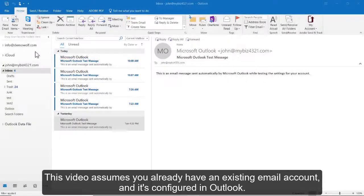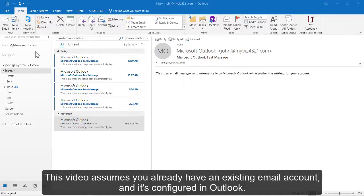How to create folders in Outlook 2016. This video assumes you already have an existing email account and it's configured in Outlook.